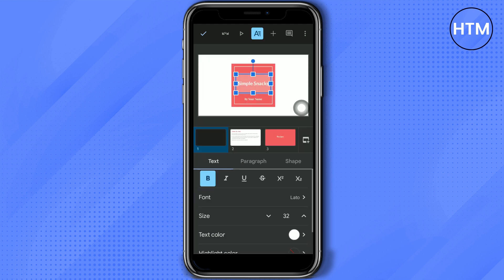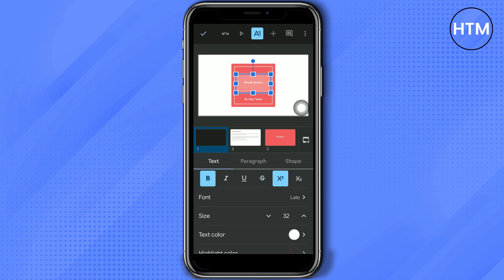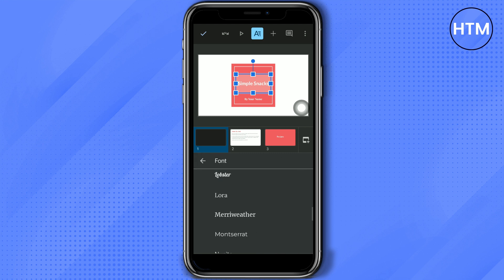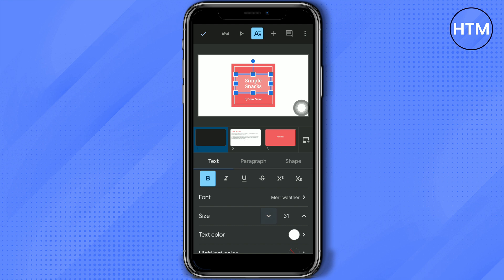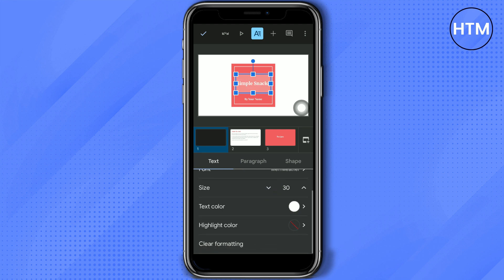There is an icon at the top — a letter 'A' with some lines. Click that and you will find other text options like italicize, underline, strikethrough, and if you need superscript or subscript you can also find those here. You can also change the font — for example, let's try Merriweather — and then change the size of the font.